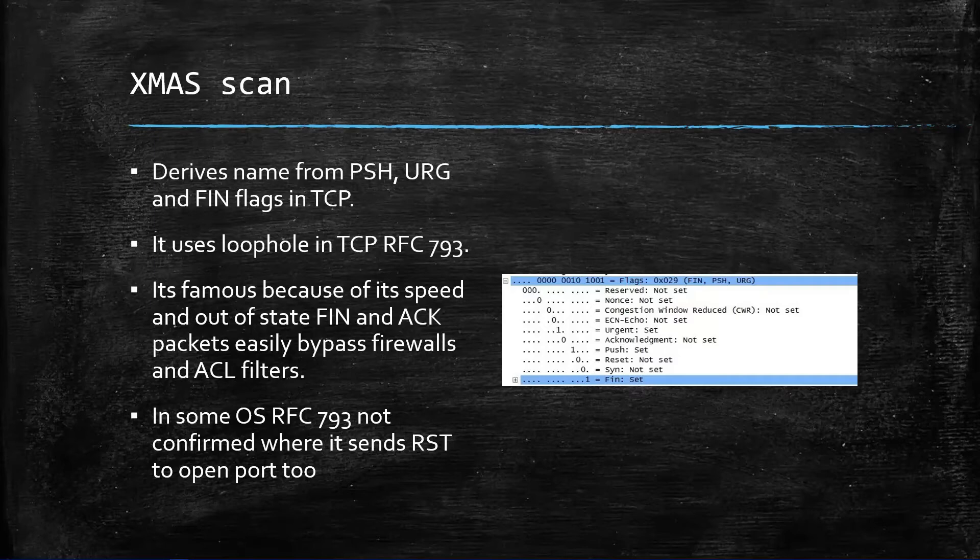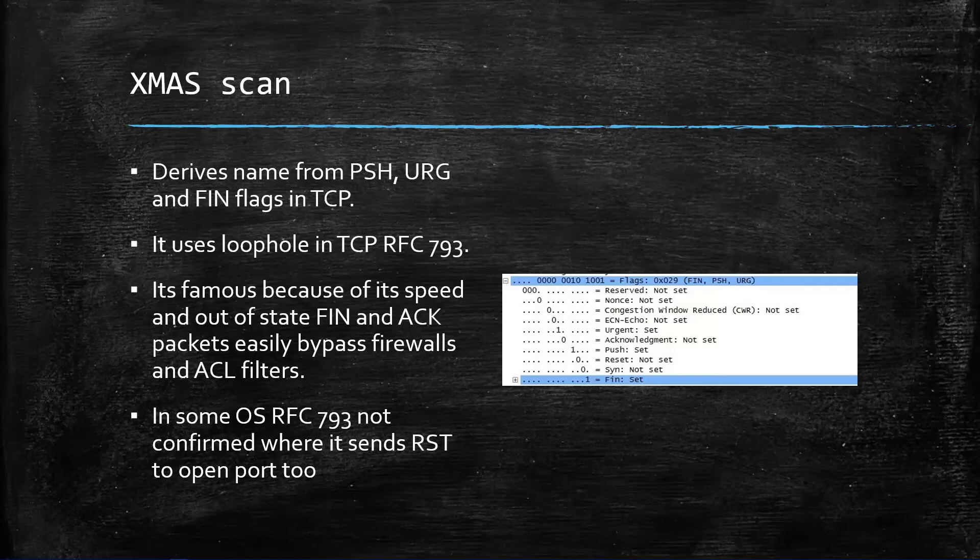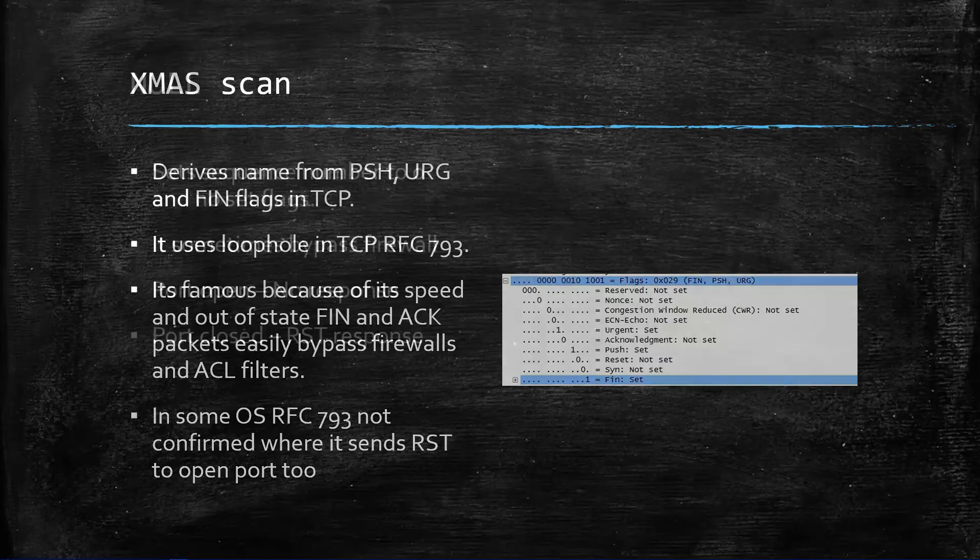In some hardware, like very old hardware and operating systems where RFC 793 is not confirmed, it will send reset packets to open ports also, so it will say it has a closed port when it's actually open. You have to be careful, but nobody uses that and nobody is enabling this feature, everyone disables this.